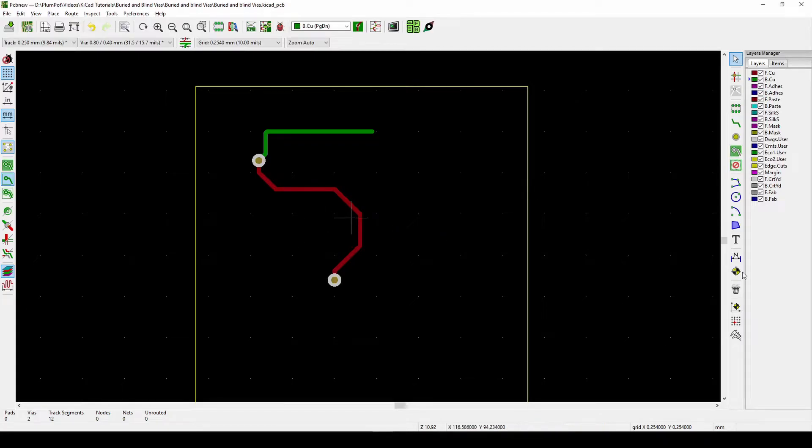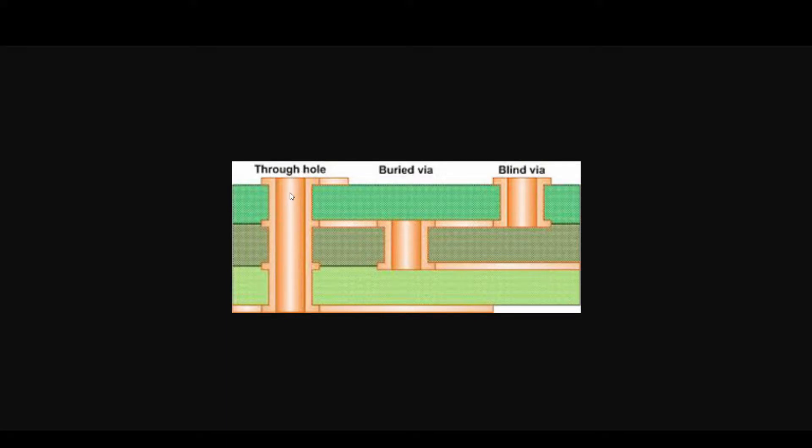Here's a picture explaining what blind and buried vias are. A normal via on a two-layer board takes the connection from the top layer to the bottom layer — it's like a copper cylinder connecting them electrically. A buried via is only in the middle layers, so it's only used in boards with four or more layers. A blind via goes from the top to an inner layer, or from the bottom to an inner layer. With a through-hole via, you can't place any tracks through it, but with a buried via you can place a track there.